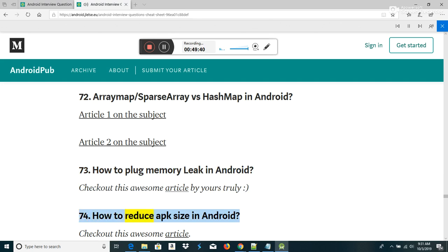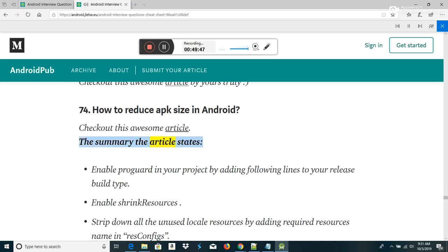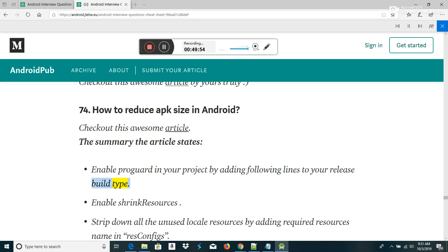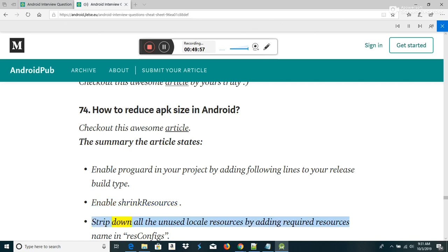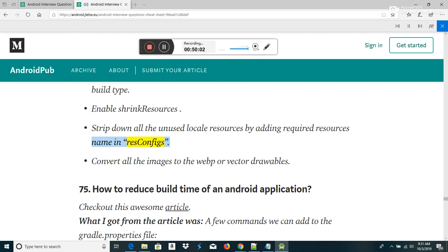How to reduce APK size in Android: Enable ProGuard in your project by adding the relevant lines to your release build type. Enable shrink resources. Strip down all unused locale resources by adding required resource names in resConfigs. Convert all images to WebP or vector drawables.